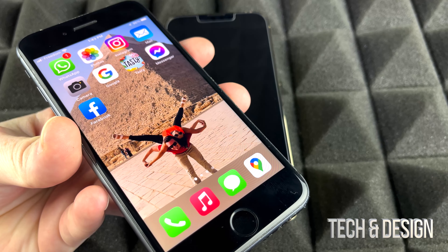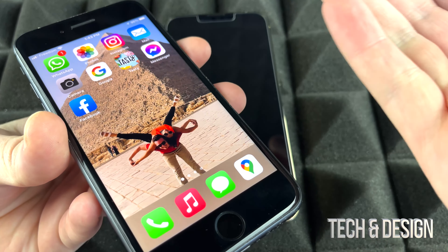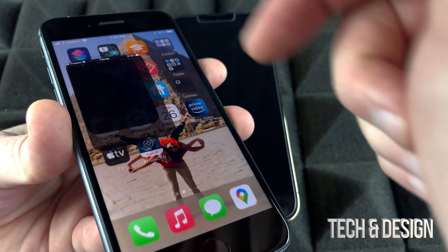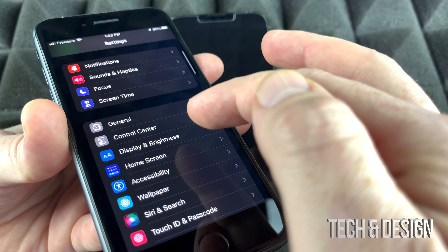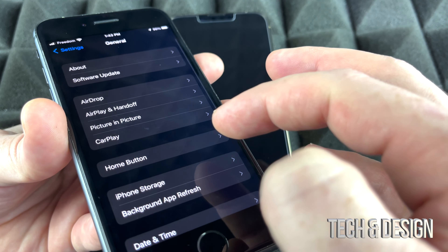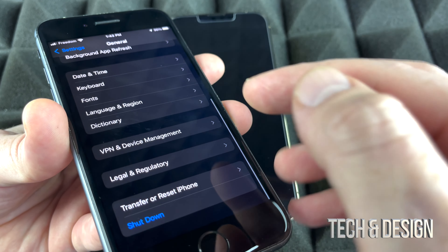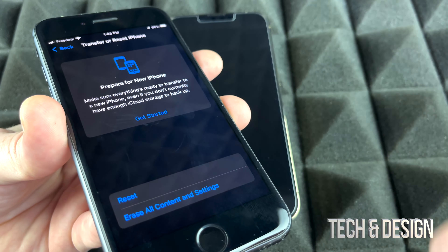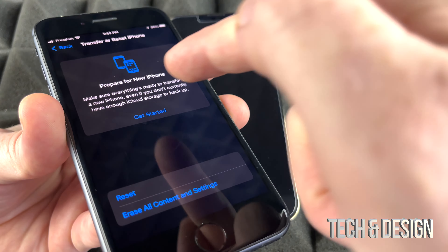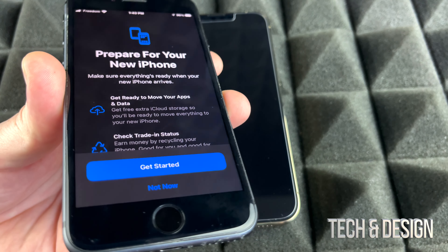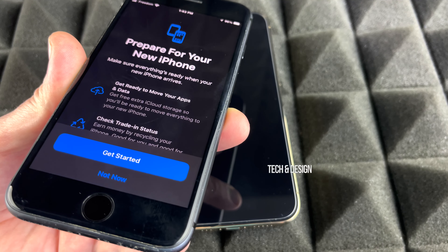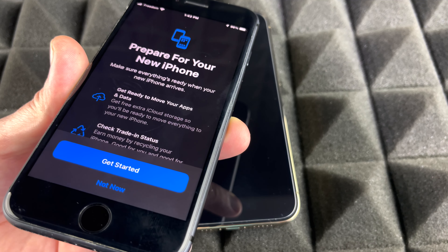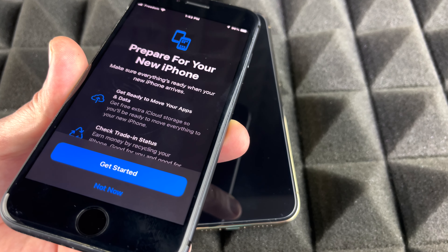I'm going to show you on this old iPhone how to get into those settings. Go into Settings, scroll down, go into General, then scroll all the way down and you'll see Transfer or Reset — tap that option. You'll see a Get Started button; if I tap it, it's going to prepare my iPhone to transfer everything by backing it all up to iCloud.